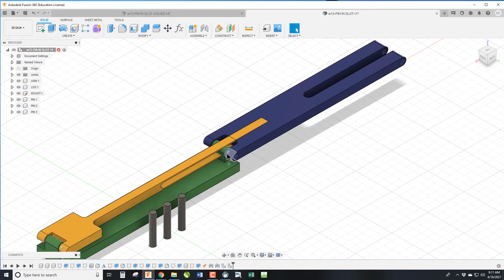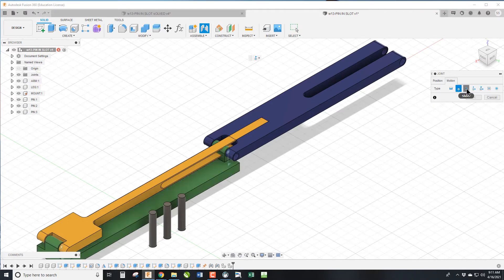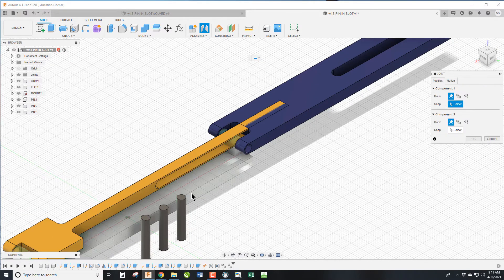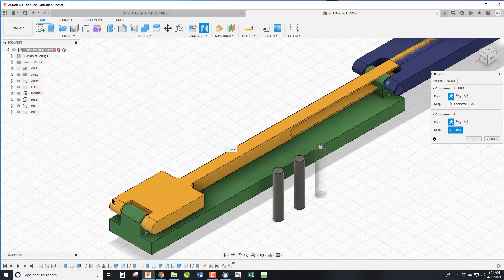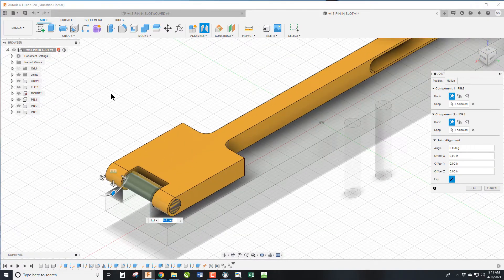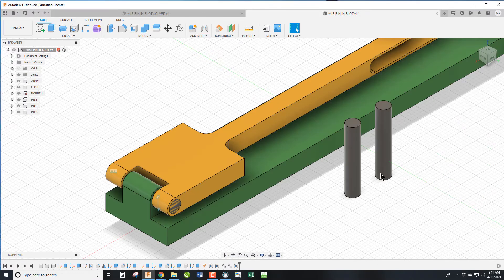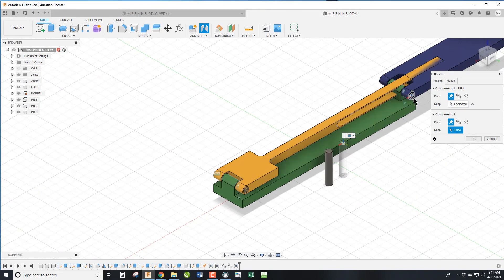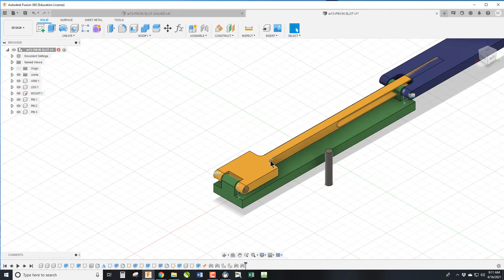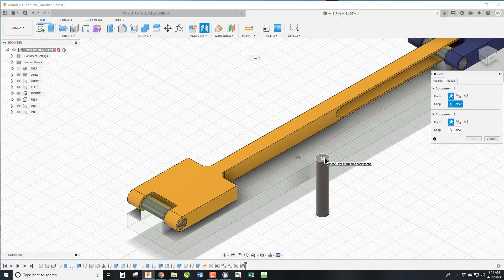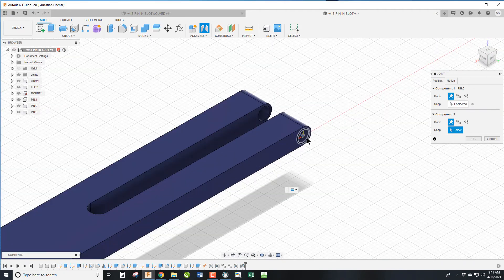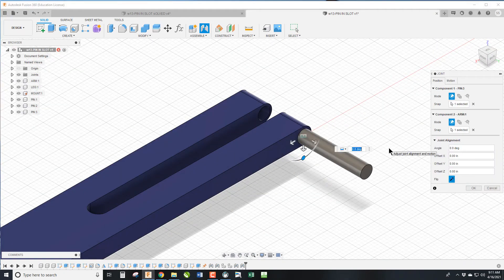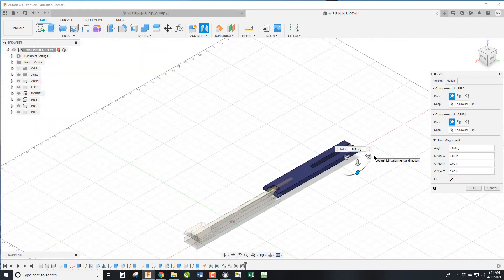I'm going to go J for Join. These are going to be rigid joints because they don't rotate. We are going to select the end of this pin and the end of that hole and click OK. We're going to go J for Join, the end of this pin and the end of that hole, OK. And J for Join the end of this pin with the end of that hole. And we'll do a flip to get it the way we want. Perfect.